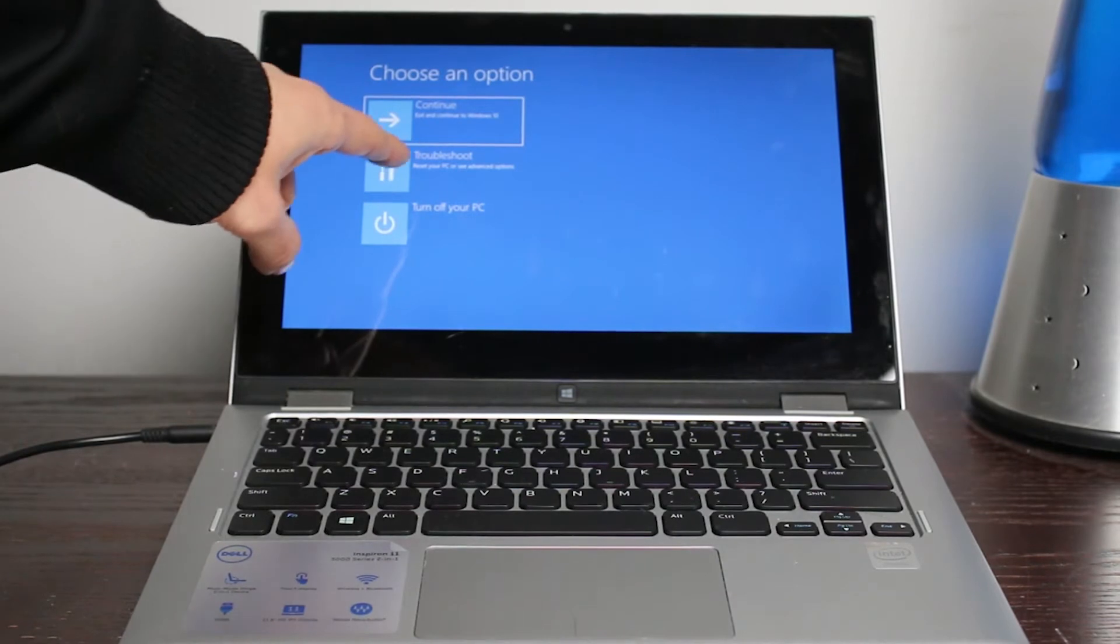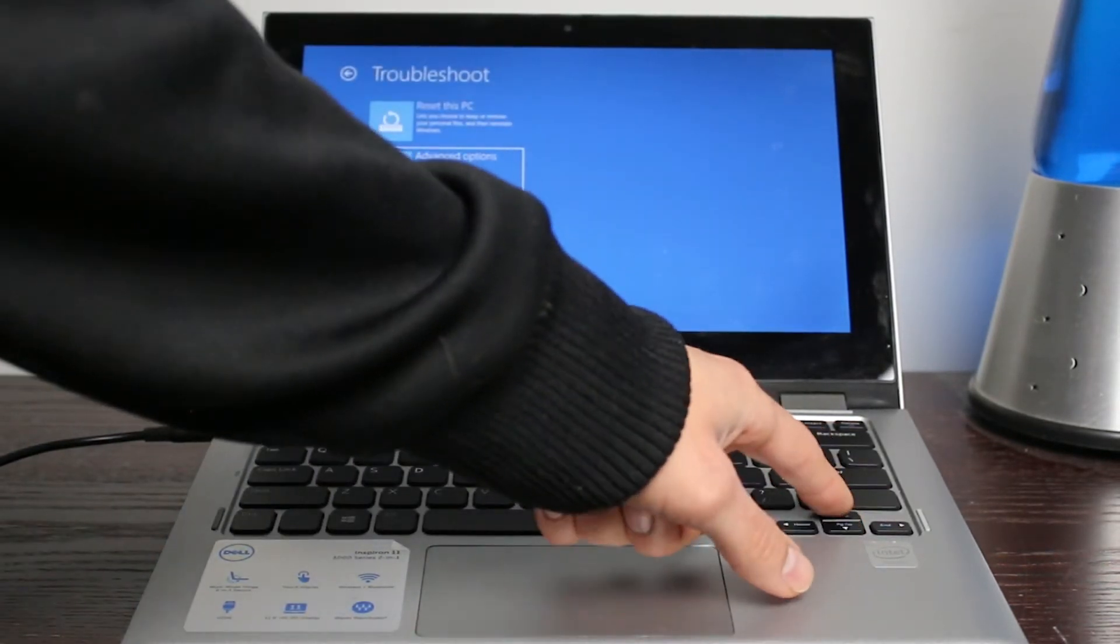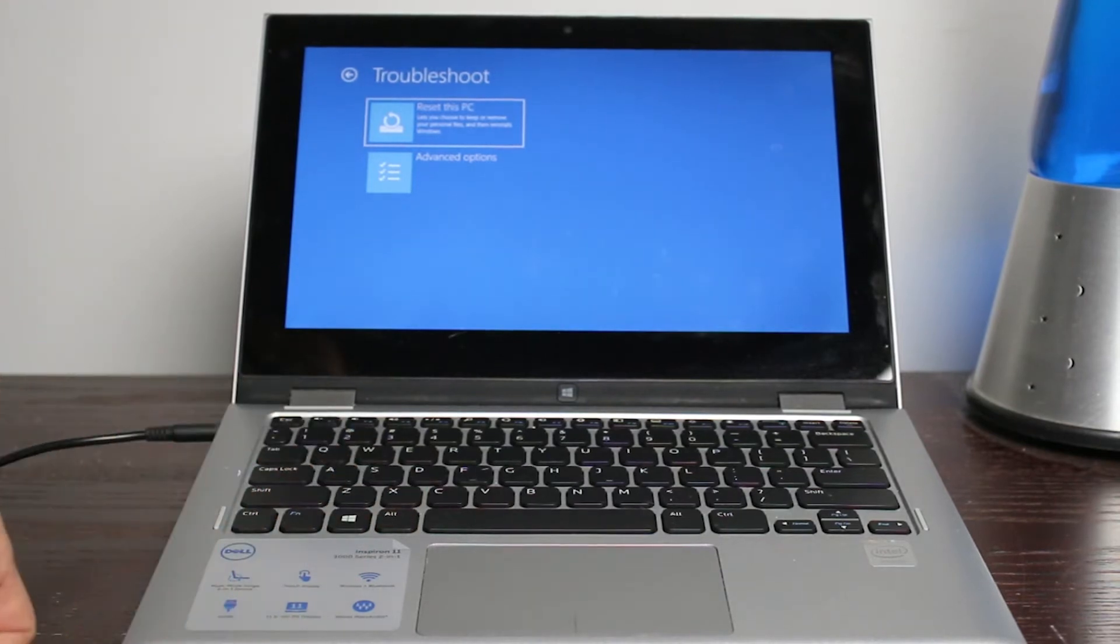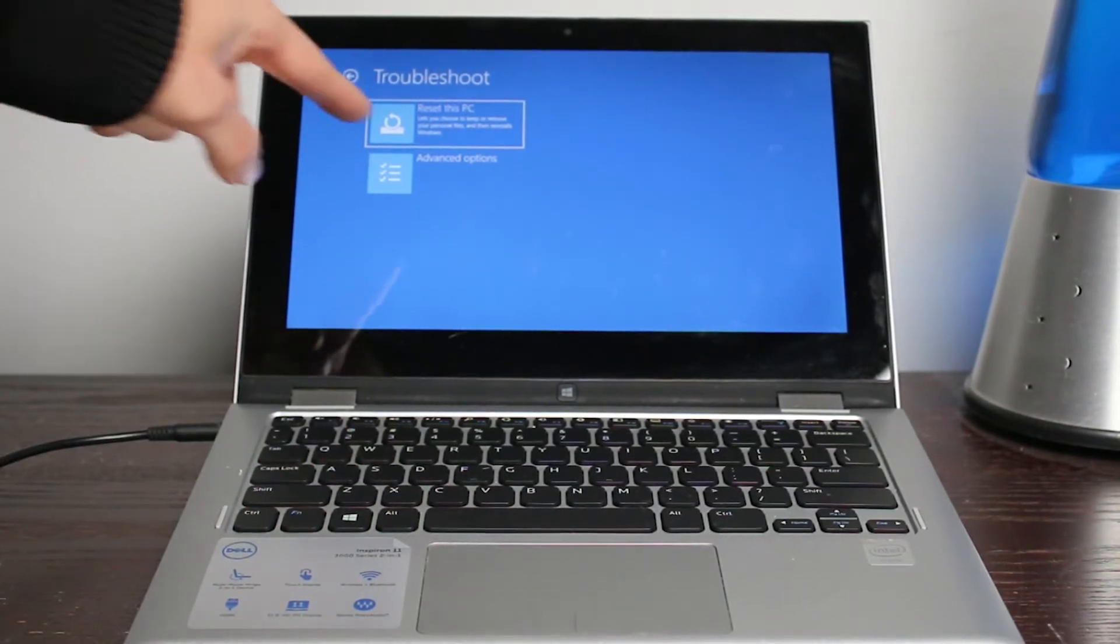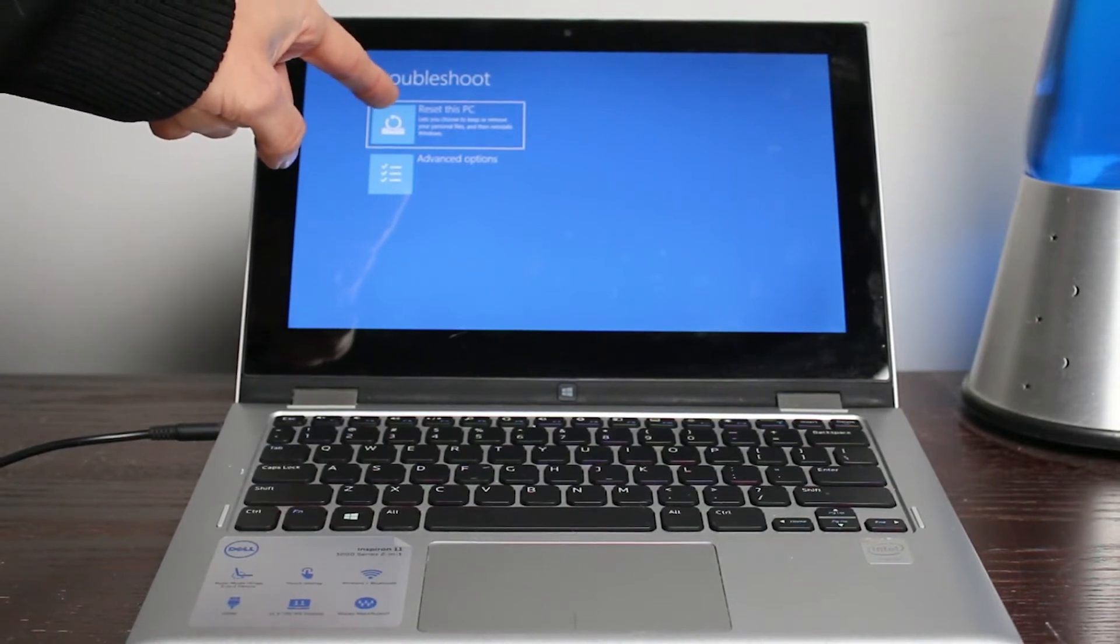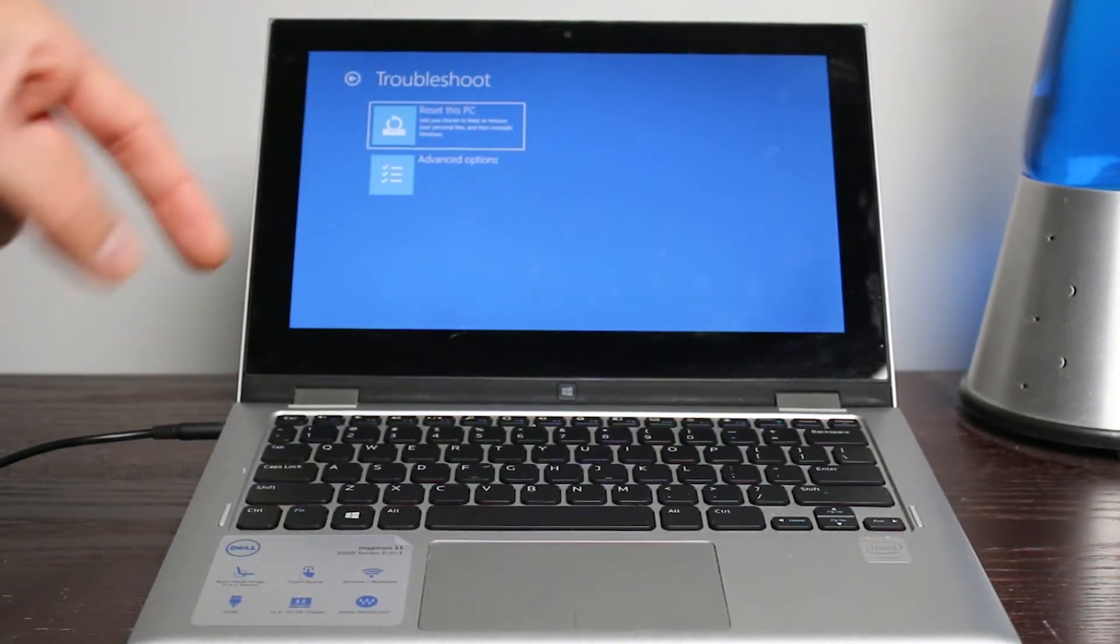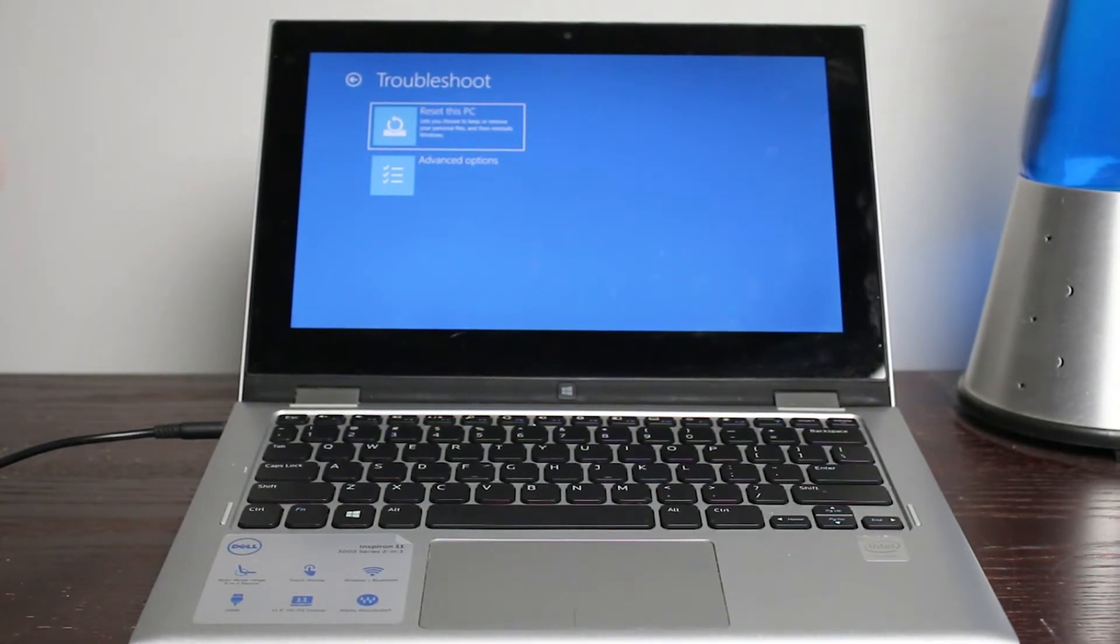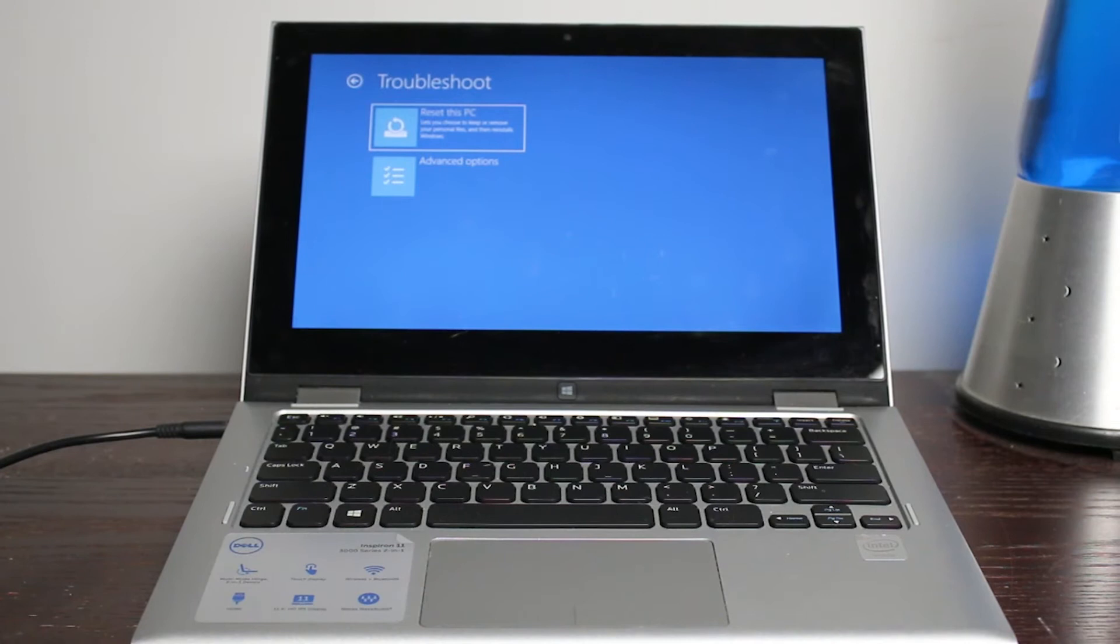Now, if it's touchscreen, then do touch. If it is not, do the arrow keys or the mouse pad. So right here, it's saying a few different things. There's advanced options. This one is reset this PC, let you choose or remove your personal files and reinstall Windows. Now, the particular thing I want to do in this video is I need to reinstall Windows because I want to have it just fresh, clean laptop.